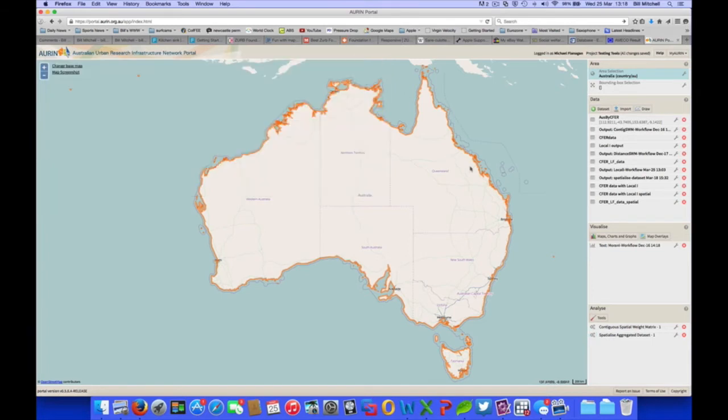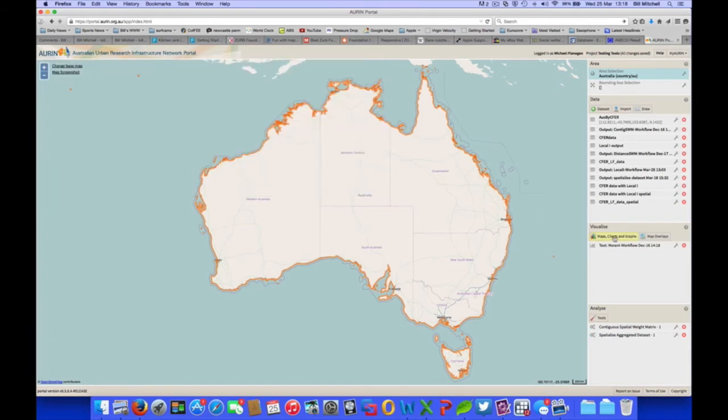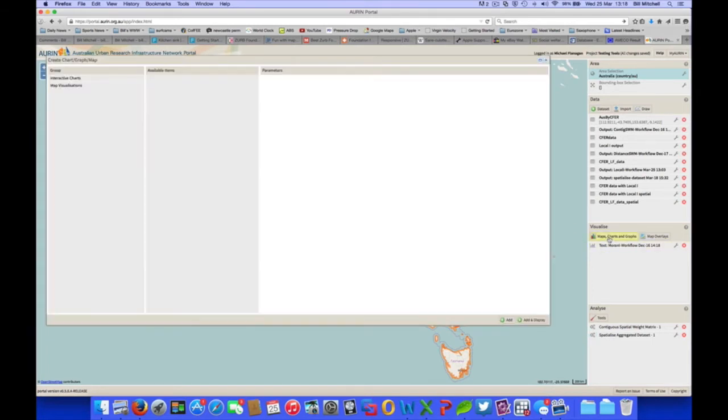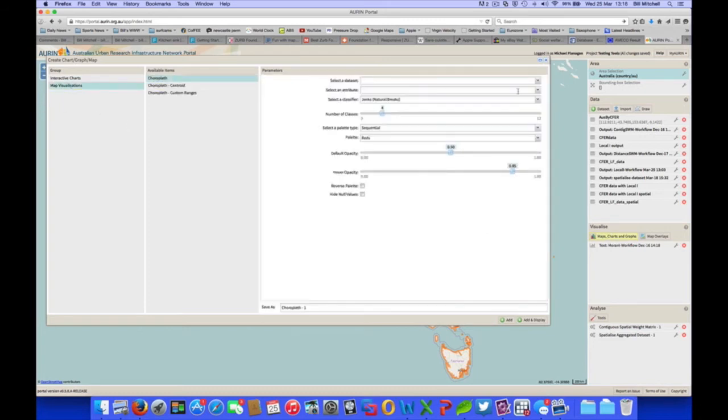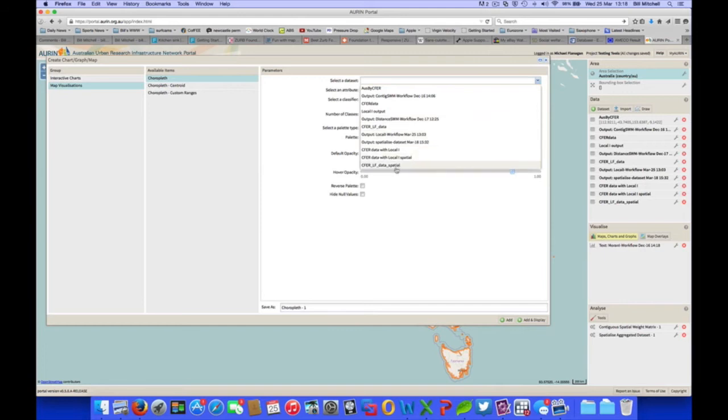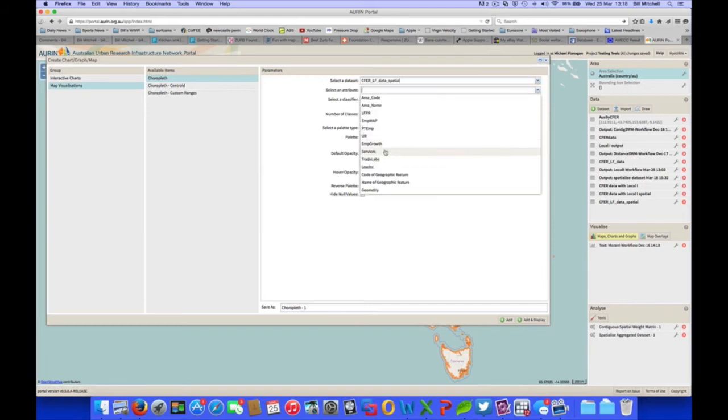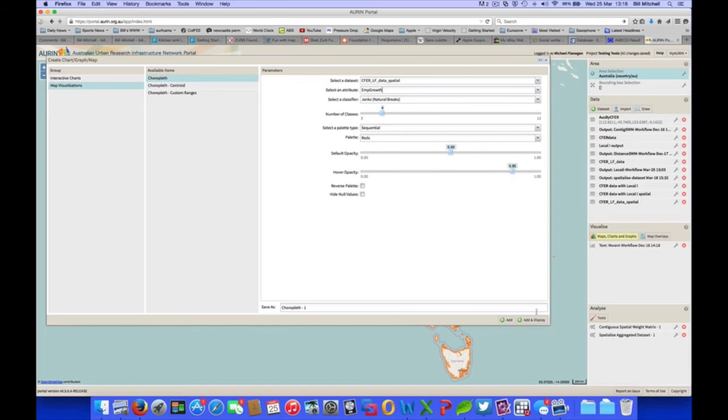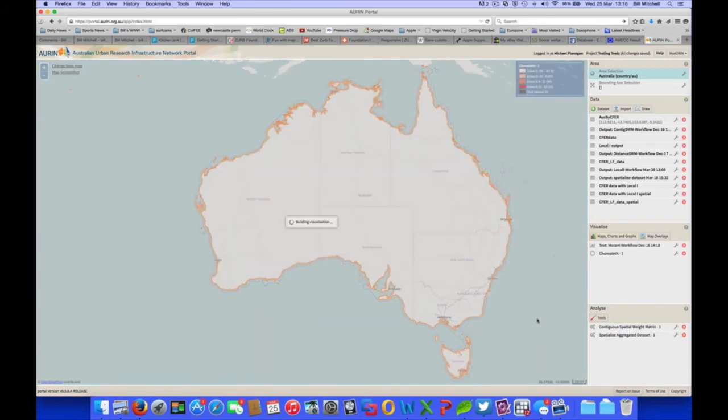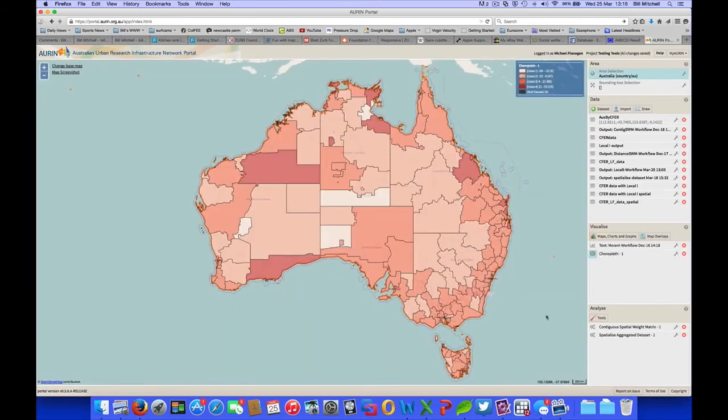To see a choropleth map now, we go to maps, charts and graphs under the visualise panel. Map visualisations, choropleth. Our data set is the new one with spatial after it. And our attribute, we're going to look at employment growth. And we'll look at that. And there we are.